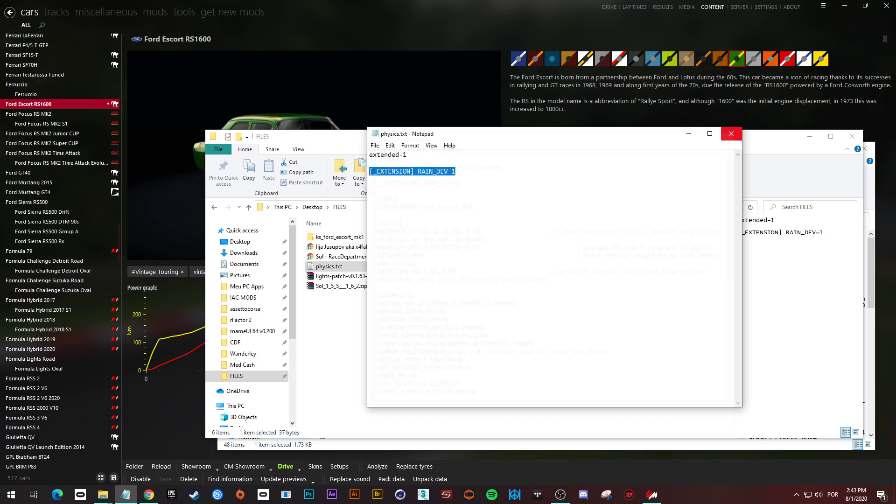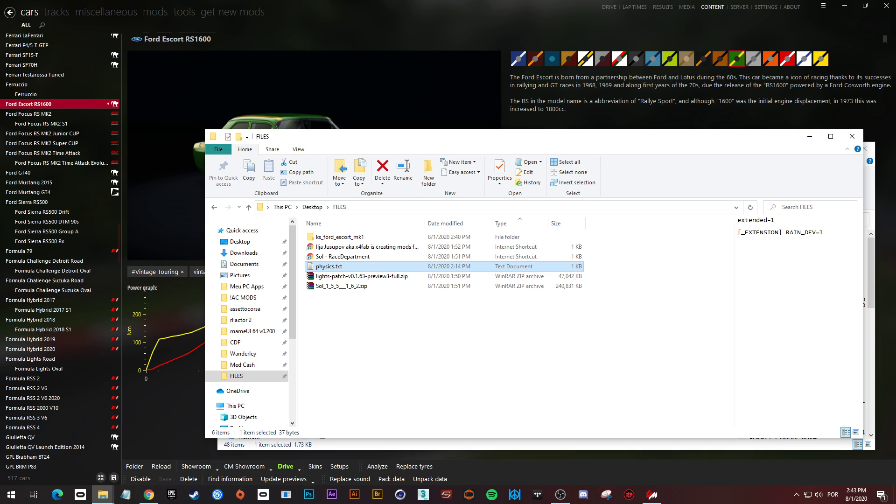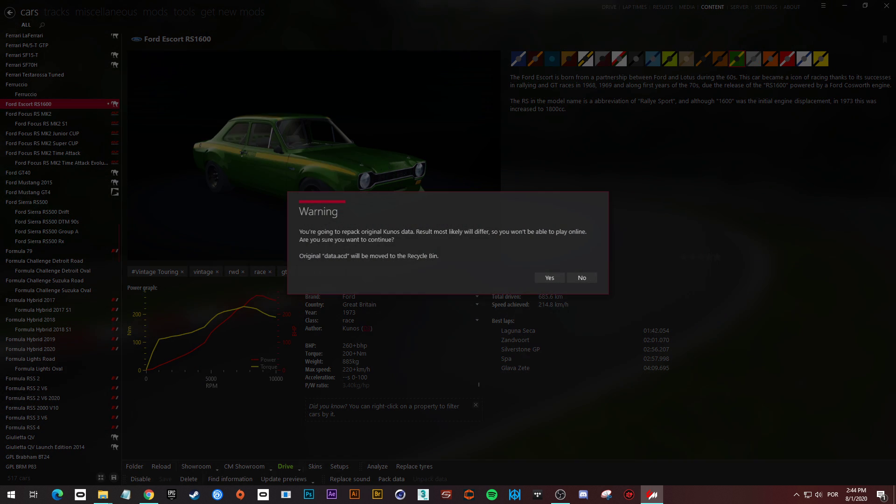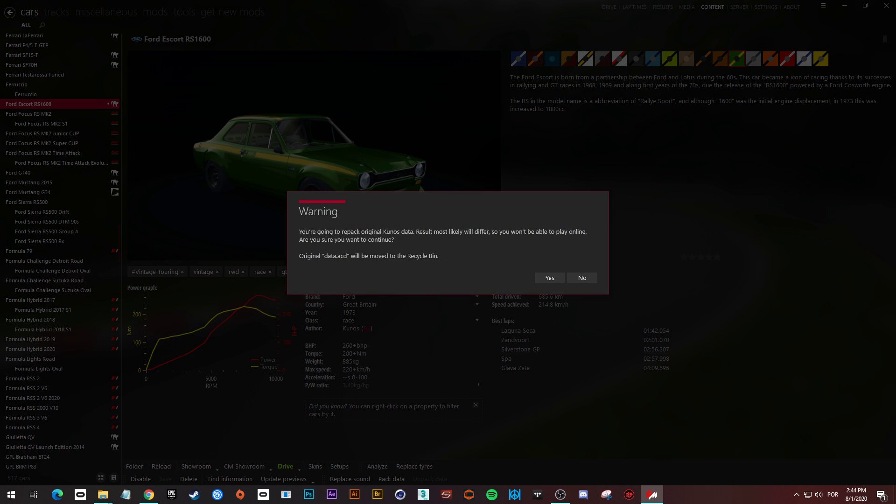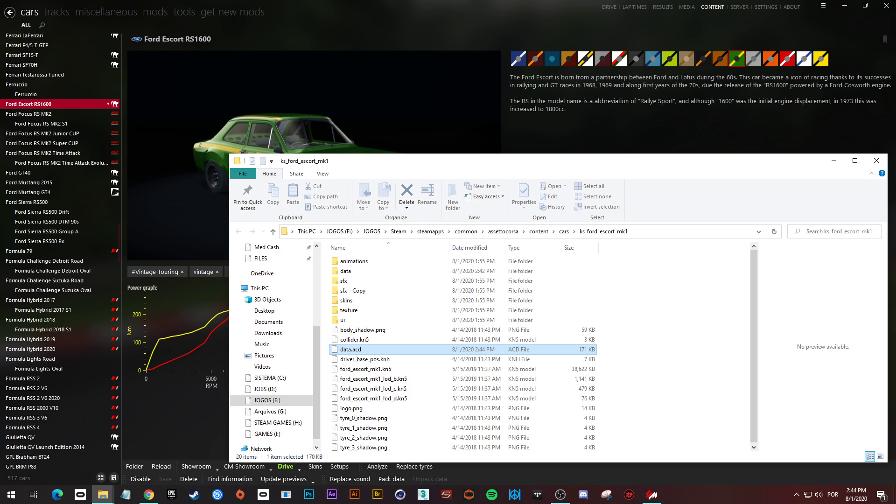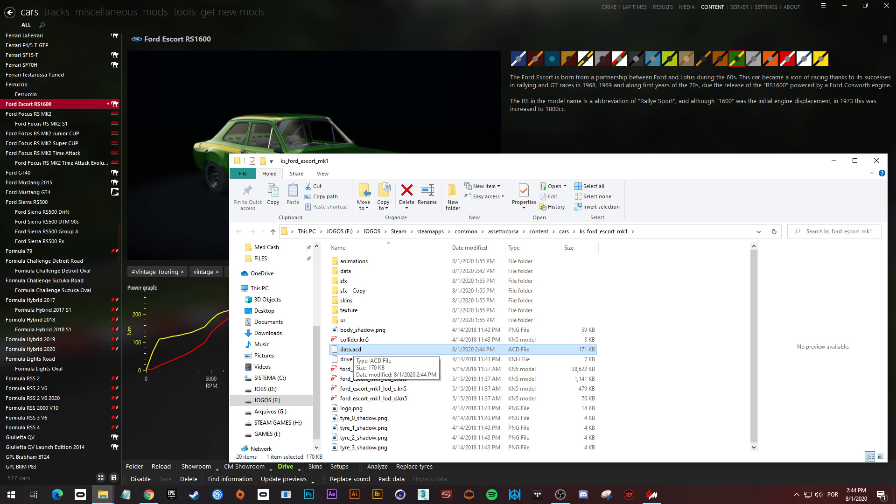Close it, close it again. Go here and click pack data. It says the result of the file will be different, so you won't be able to play online. That's why I make backup first. If I want to play online, I overwrite the files here with the original one and can enter a section online. I will click yes.